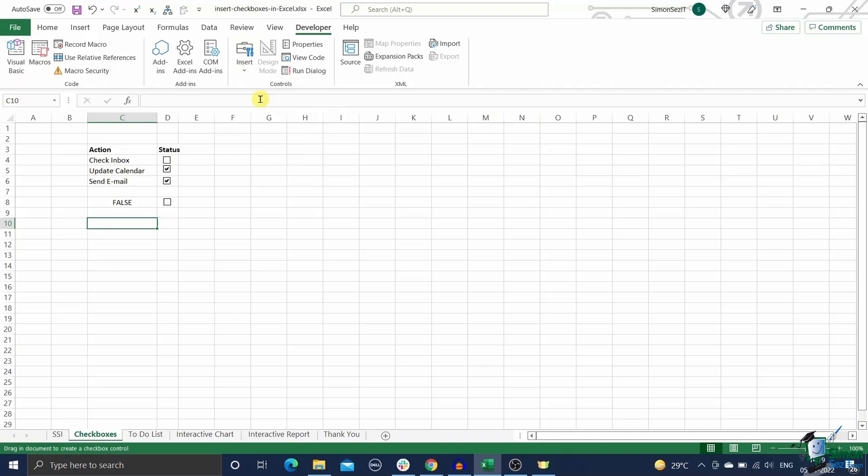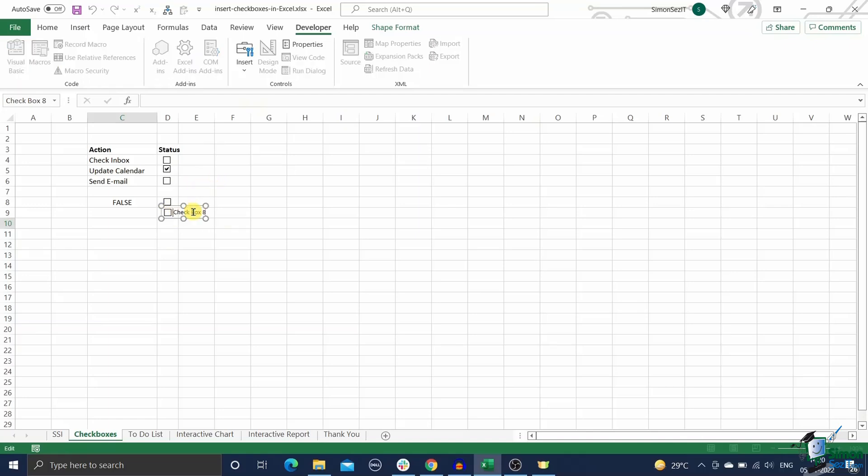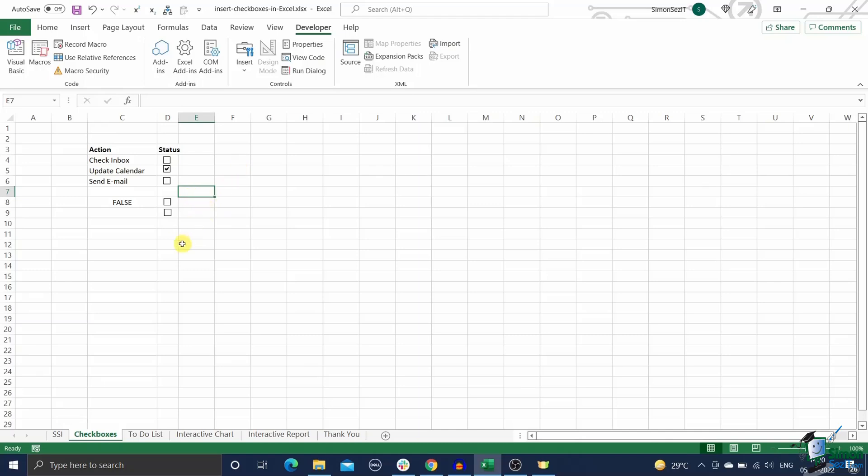Just keep repeating the same steps you use for adding a single checkbox as many times as you want. The problem is it is very time consuming. Also you have to manually remove the caption name for each of these checkboxes and drag them to their proper location every time. The second method involves copying and pasting the checkboxes or dragging them using the fill handle.